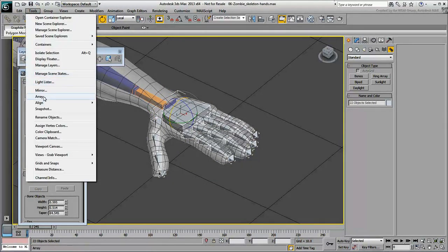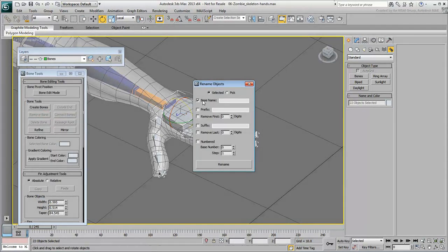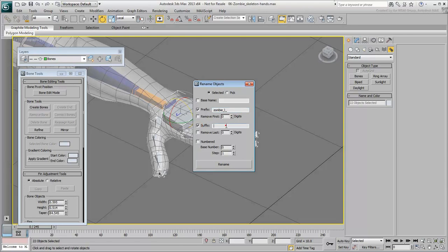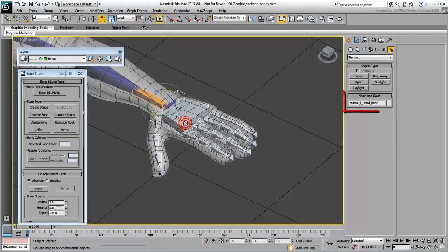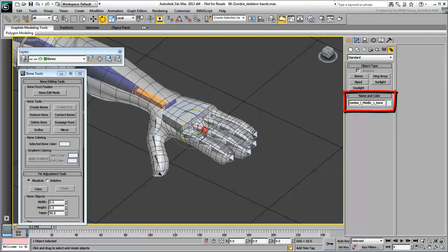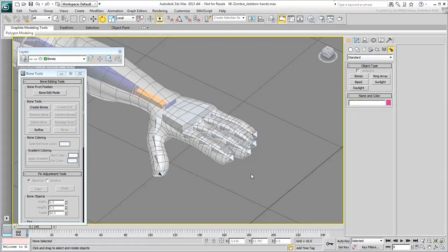Don't forget to use the Rename Objects tool to add the zombie-left prefix and the underscore-bone suffix as you did before with the rest of the skeleton. You're almost done. In the next movie, you'll wrap up the skeleton by adding the right hand.